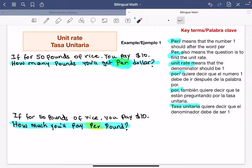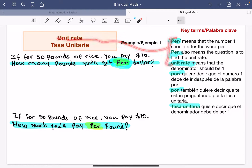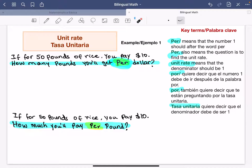Welcome to the second video on unit rate. On the right side you see two keywords. The word 'per' means they are asking you to find the unit rate, and sometimes you're going to have the phrase 'unit rate.' For example: if for 50 pounds of rice you pay $10, how many pounds will you get per dollar? The word 'per' right here tells you how many pounds you'll get if you only have one dollar.